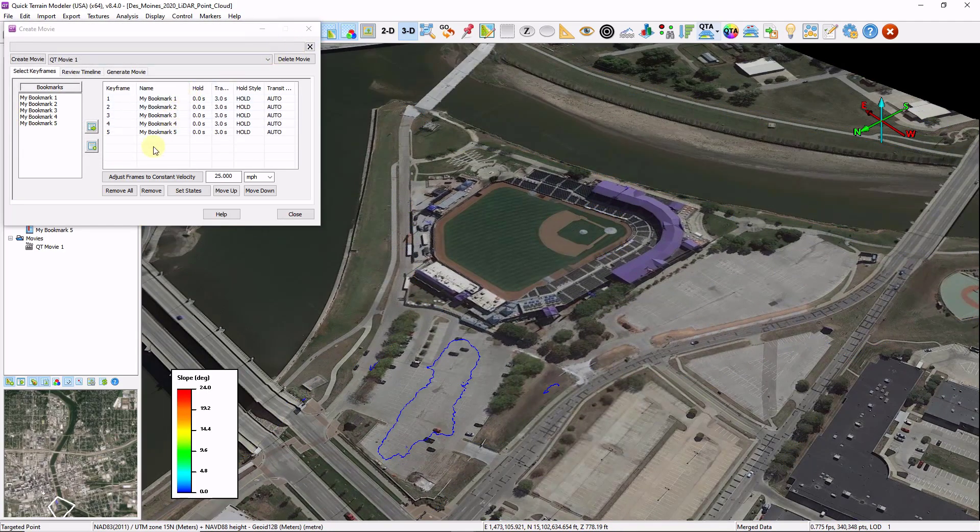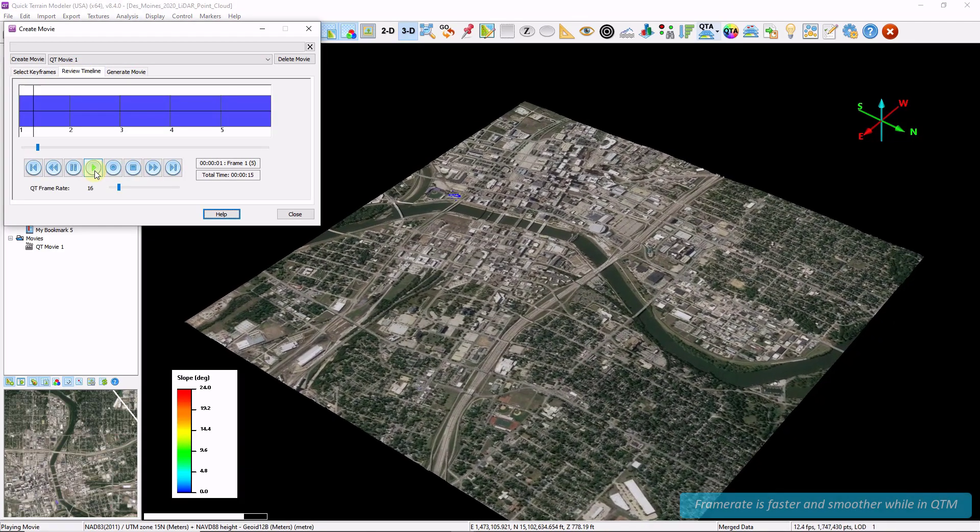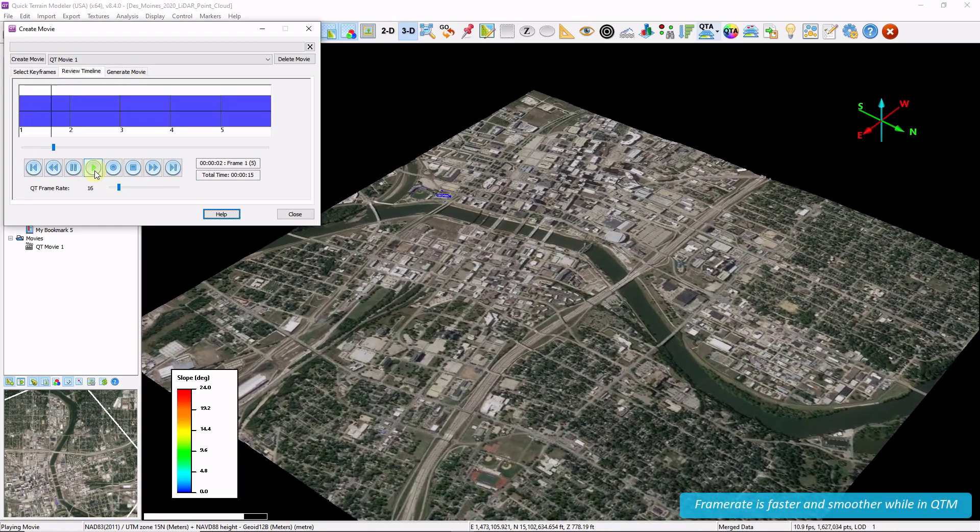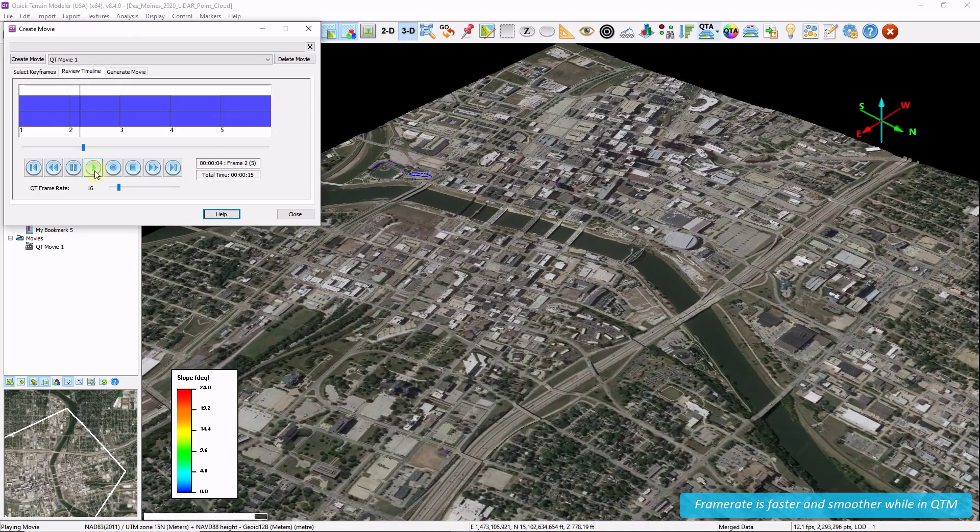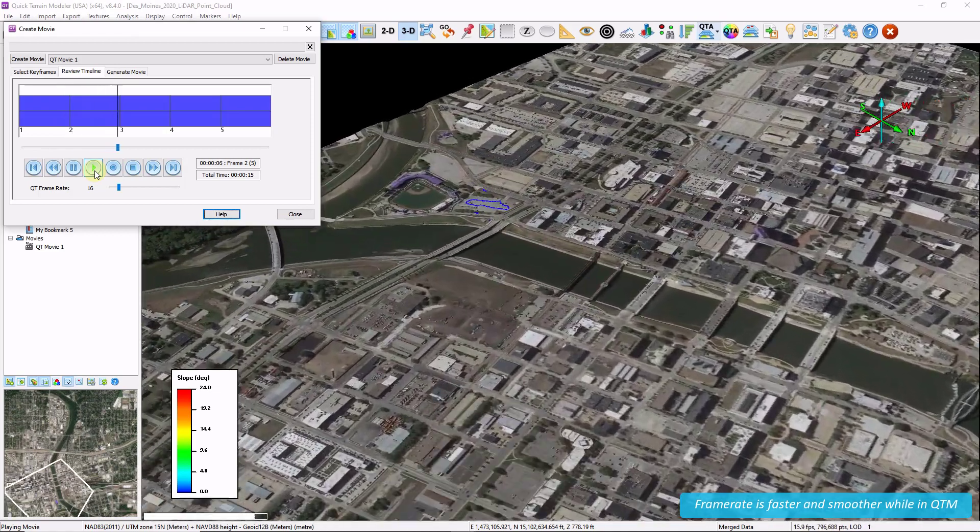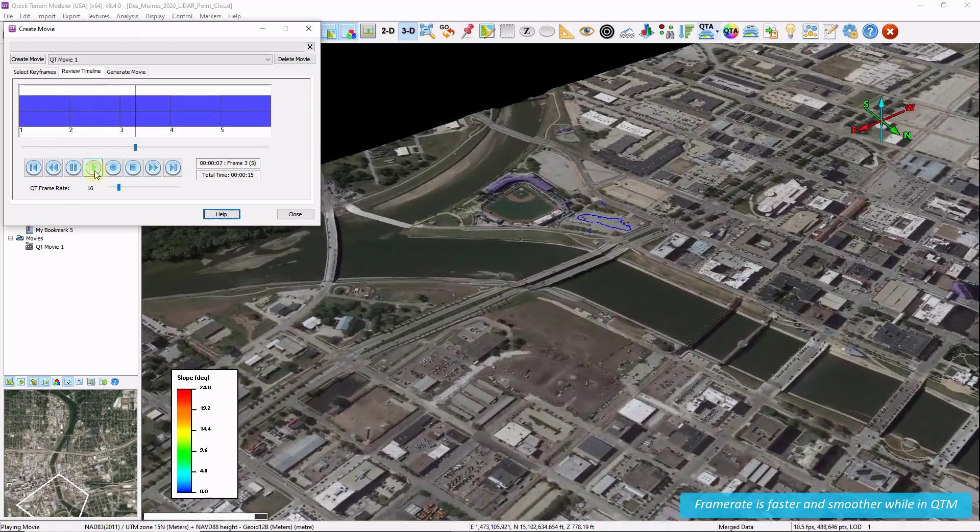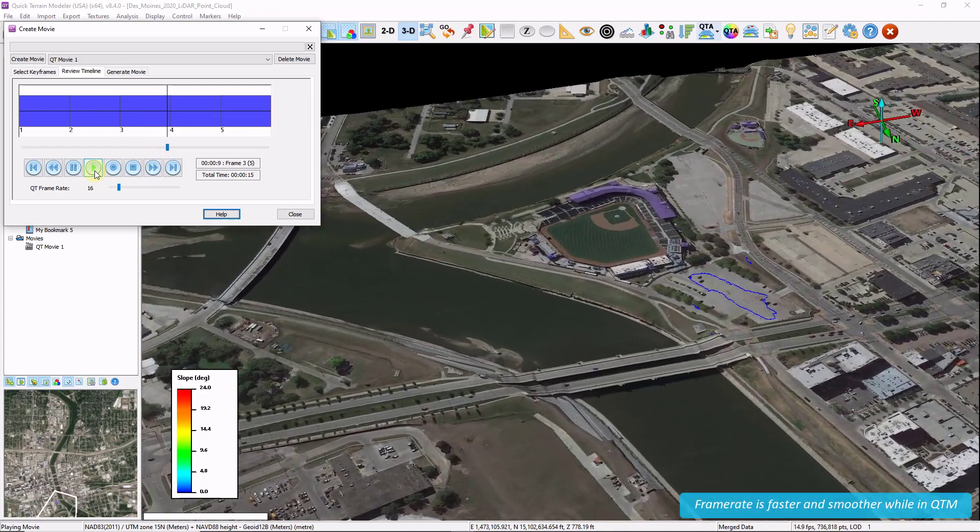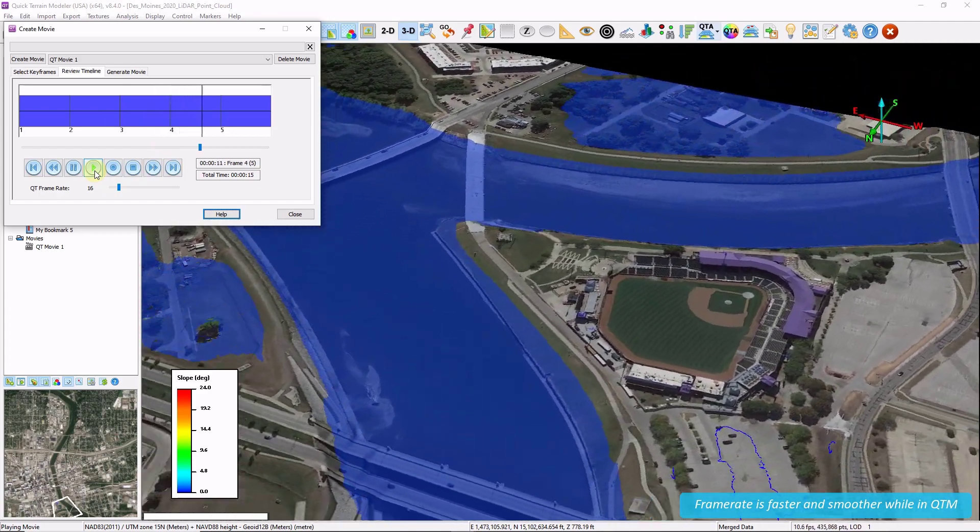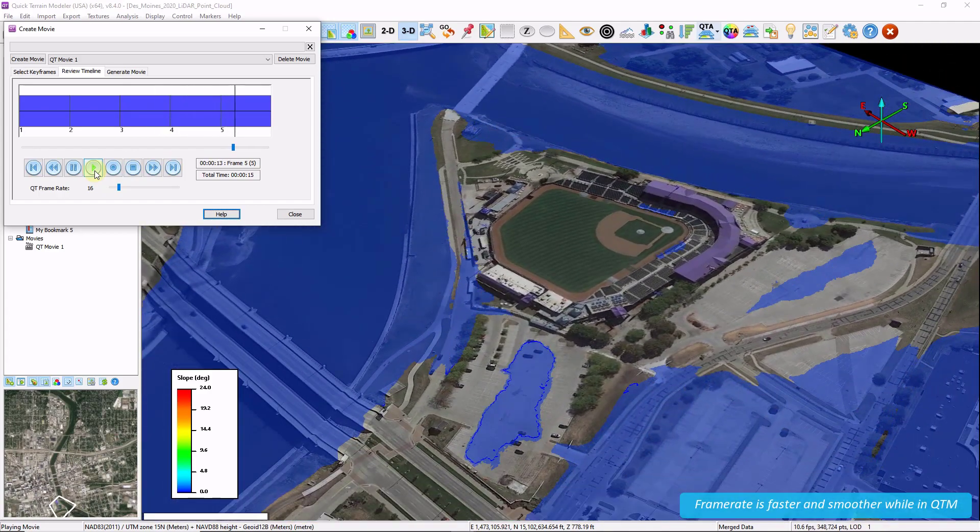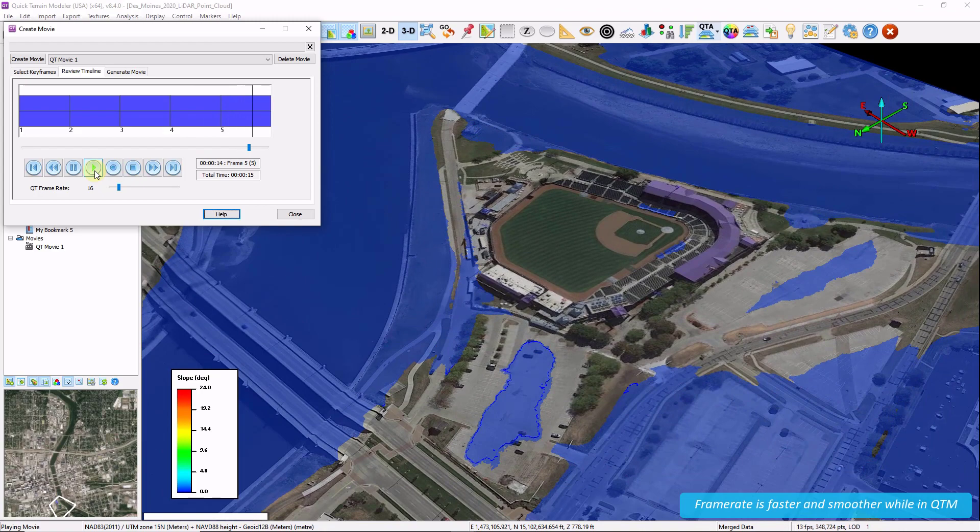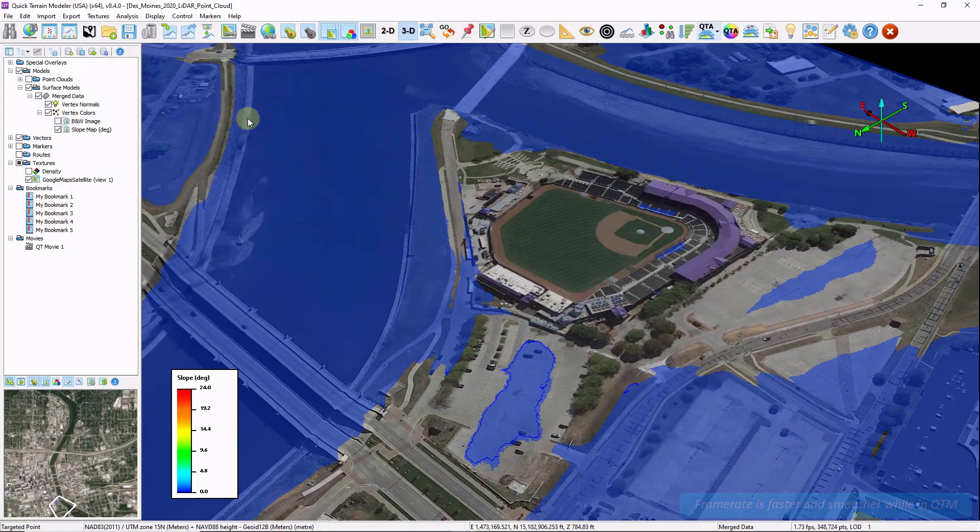Now I've got a series of bookmarks. QT modeler can interpolate between them by clicking the play button. And it'll zoom me in and follow that path that I've defined. Note that as we get a little bit closer, the water level will turn down and start to drain in.